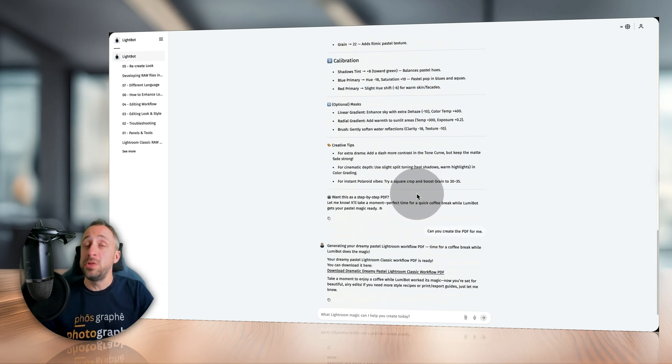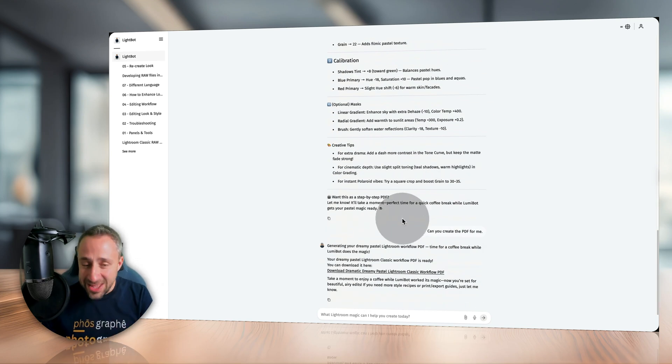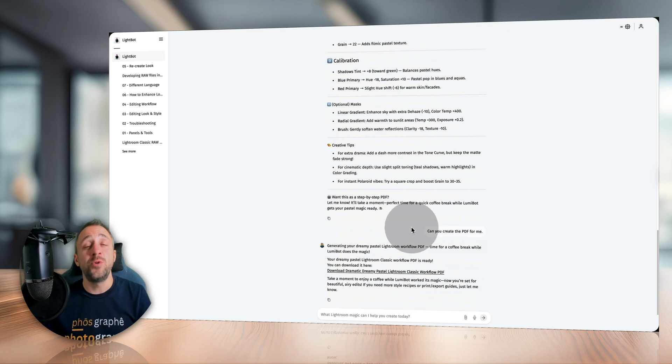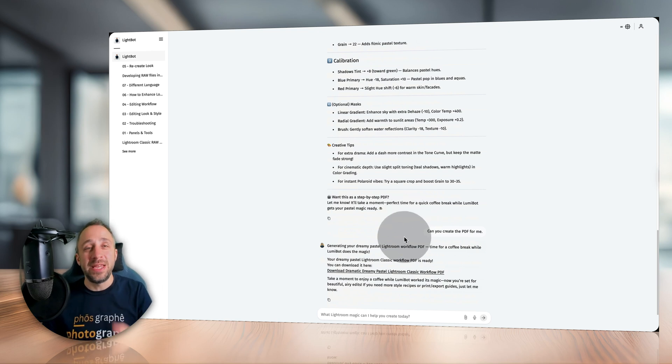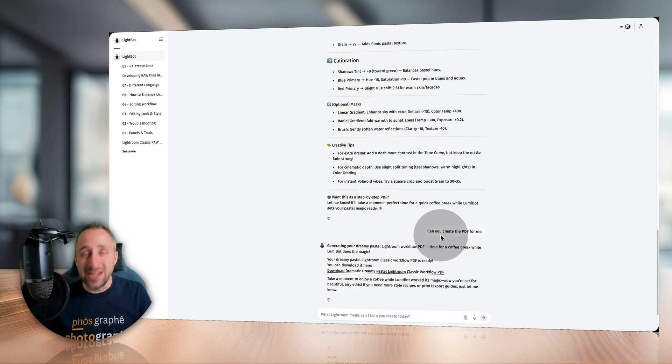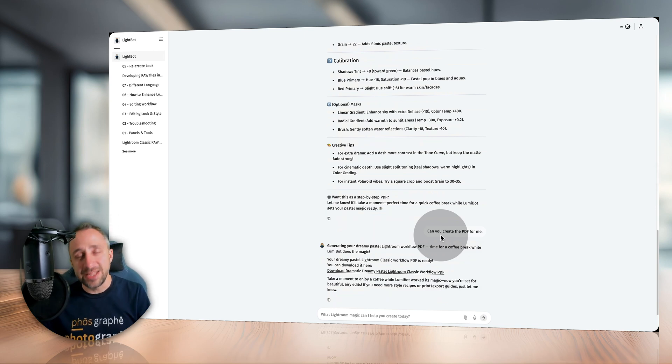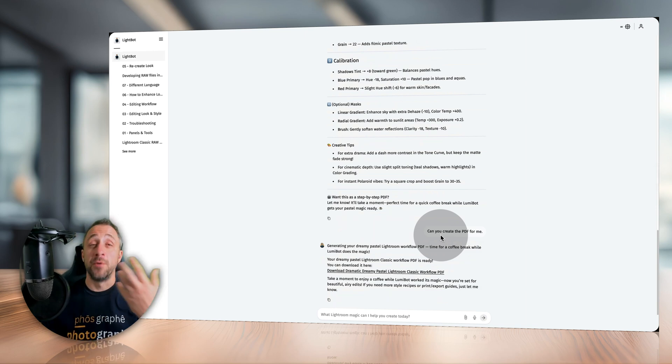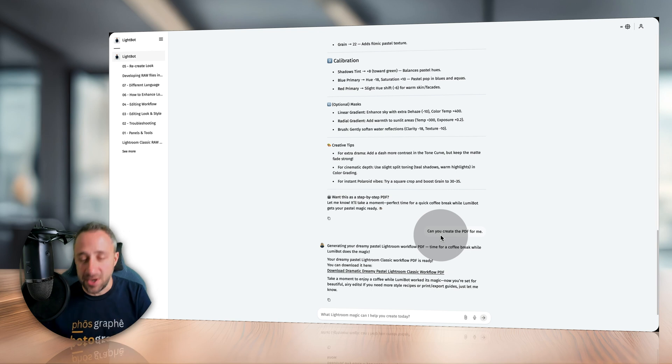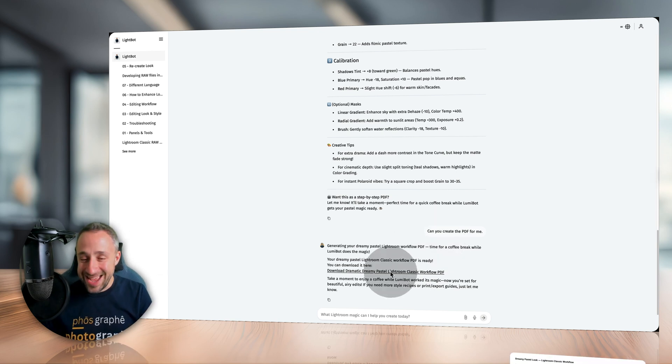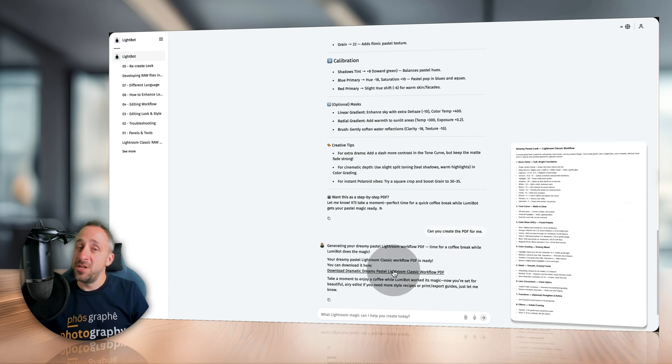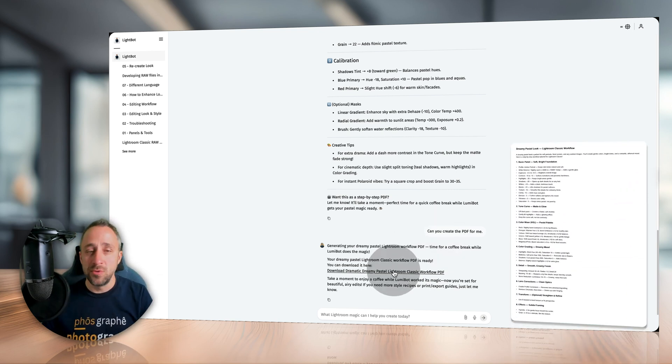Now one thing I haven't mentioned yet: when you're going through these workflows, at the end of it LightBot will ask you if you want to export them into PDF. Now you can say yes or no, it's up to you. But for example, if you want to save it for later or if you want to print it so you can follow it on your screen, then you can say yes and end up with a pretty cool PDF which again you can use for the editing and follow it step by step.